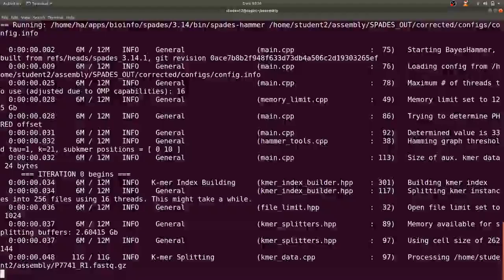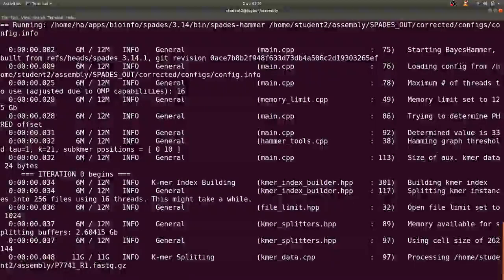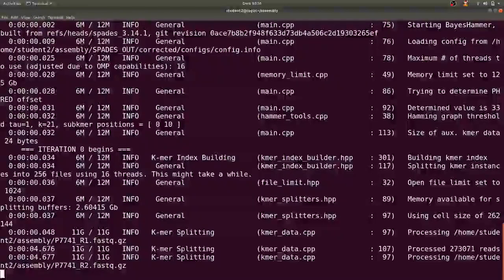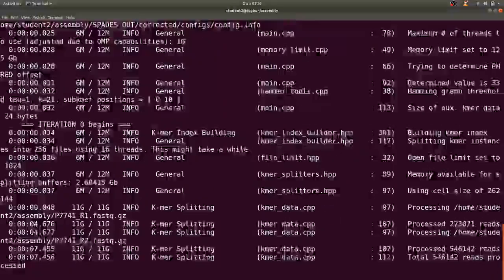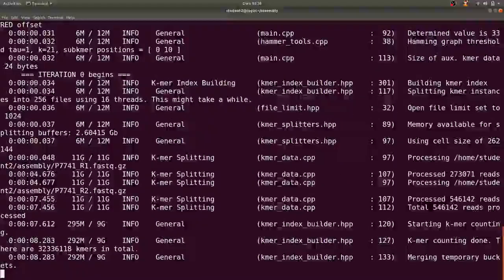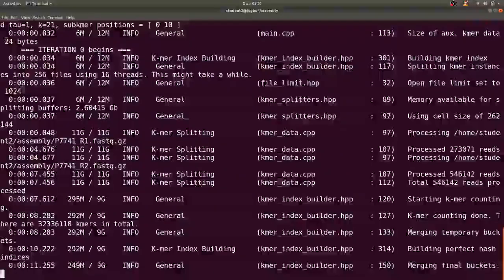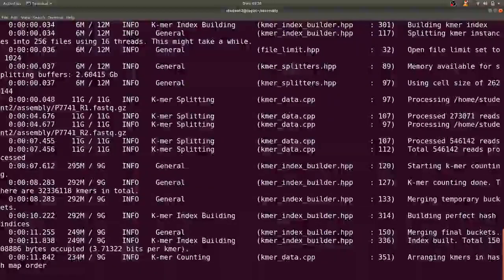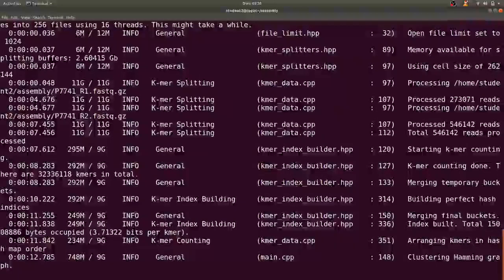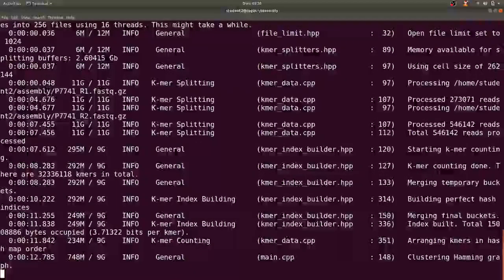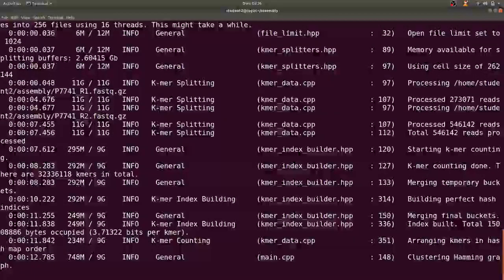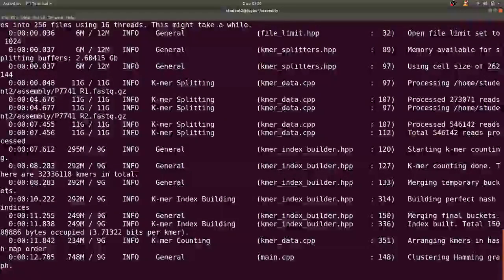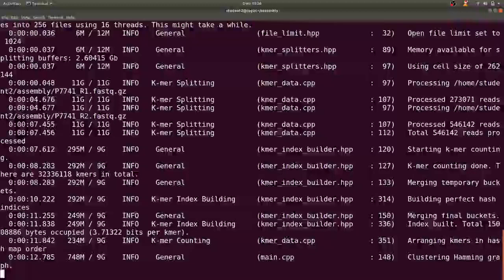So let's start running. So as it's running it indicates the procedure for you. Now SPAdes when it's running it tells you what it's doing.